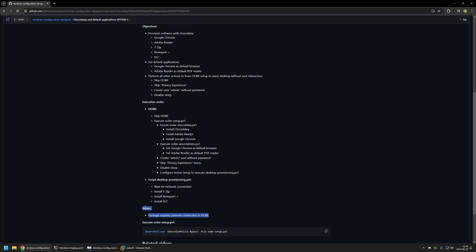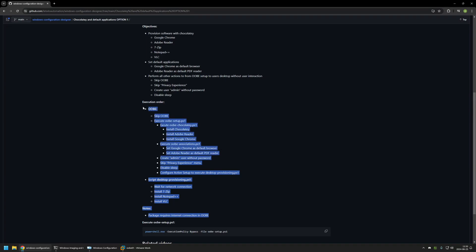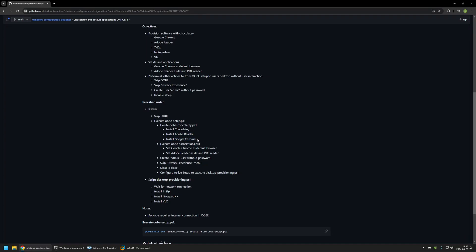One important reminder: the package requires an internet connection during the out-of-the-box experience, which means it's not for everyone. For example, if you are performing a clean Windows 11 installation, your Windows image needs to have drivers for the network adapter, and you need to ensure either a network cable is plugged in or that the Windows installation has wireless network connection settings. Next week, I plan to upload a video about a very similar package that performs offline installation for Adobe Reader and Google Chrome, so it won't require an internet connection in the out-of-the-box experience.